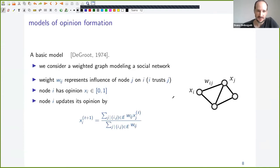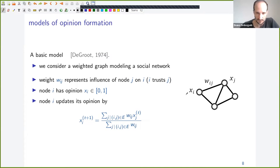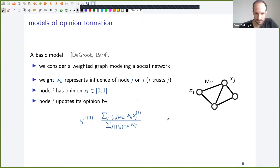Let's start with the basic models. The first one is DeGroot. This model considers a weighted graph modeling a social network. We have weighted edges which represent the influence of one node on another. Nodes are people, and edges represent whether one person influences another, with the weight representing the extent of influence. Each node i is associated with an opinion x_i, which is a number in the interval [0,1].